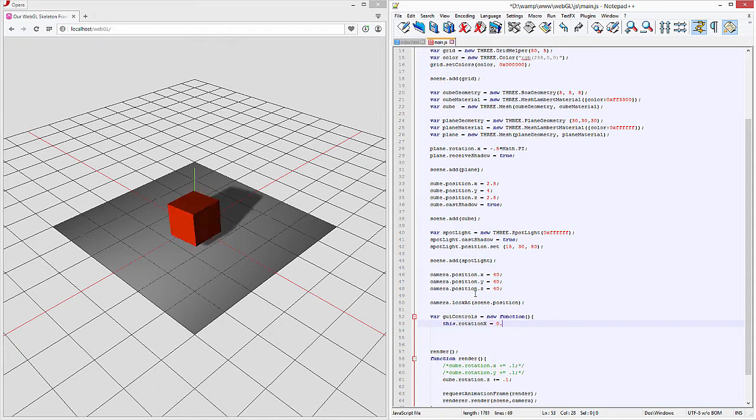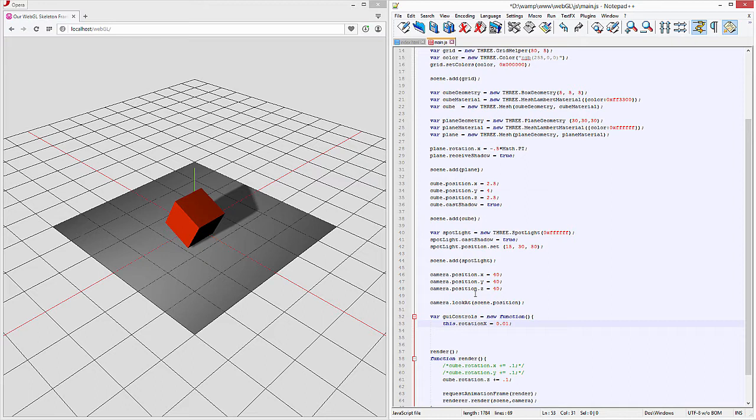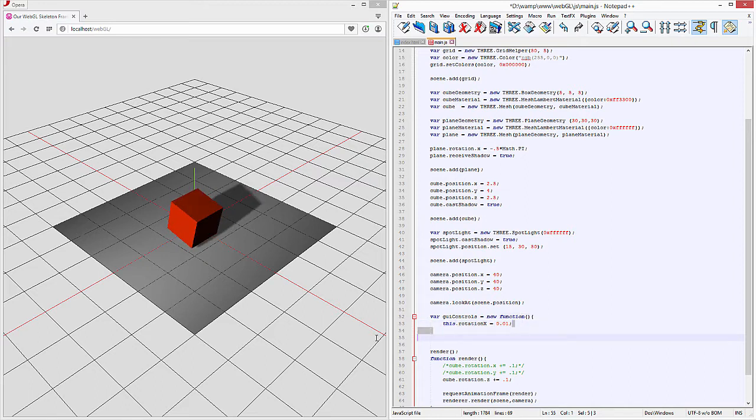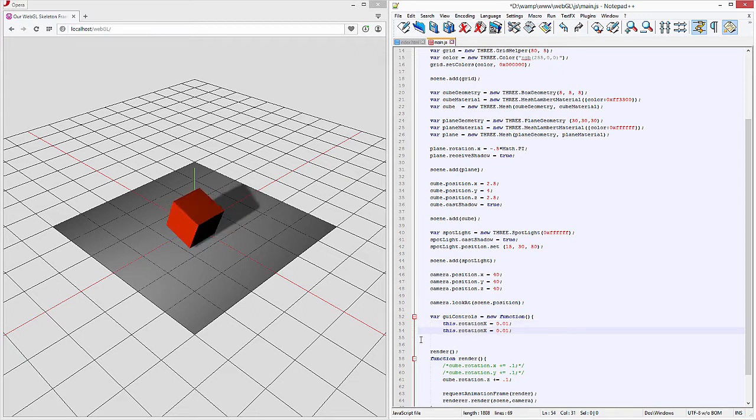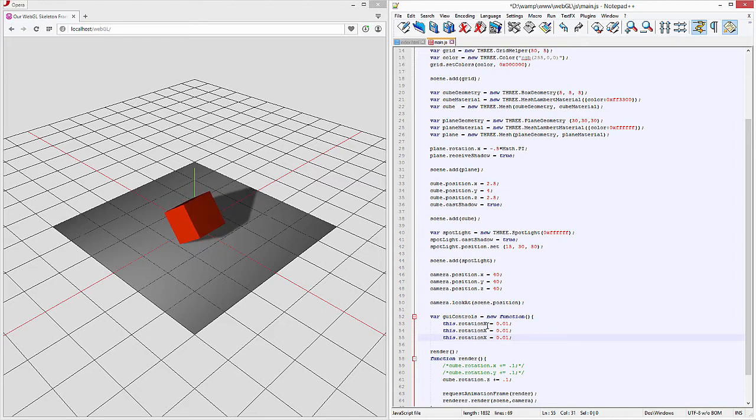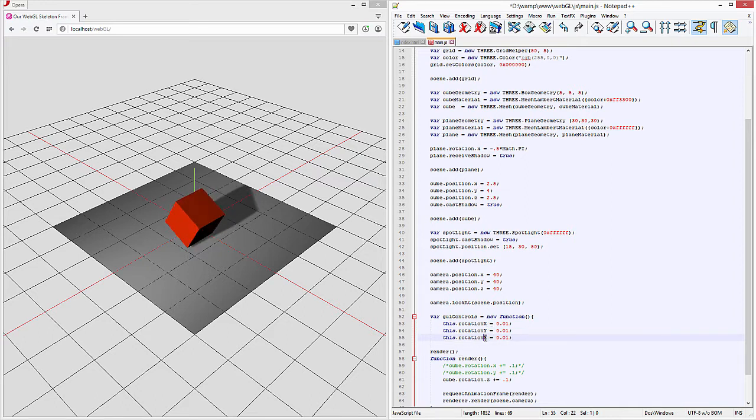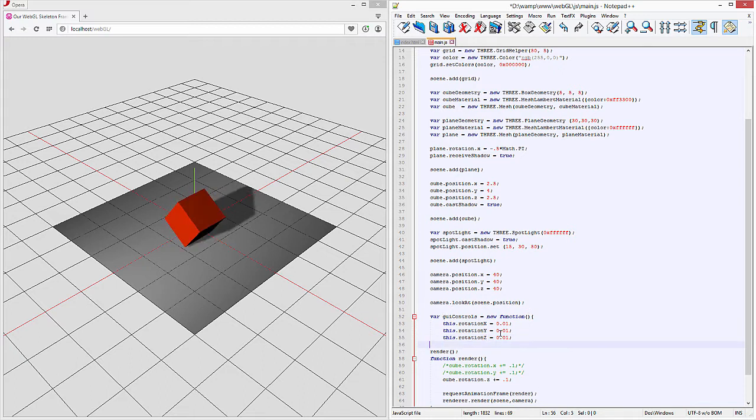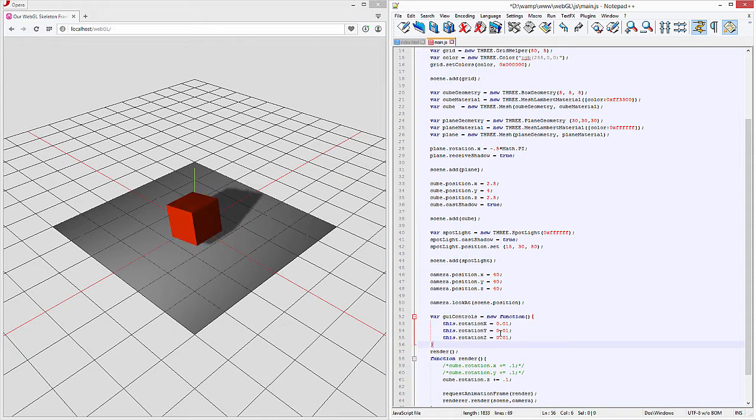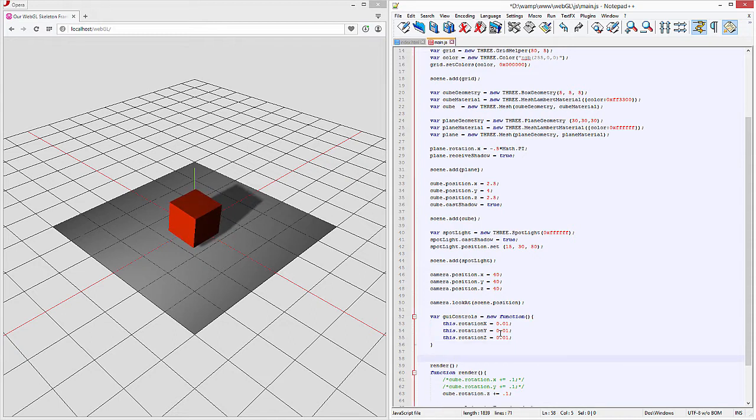So we just called that so what this does is it says that when we call the GUI controls that it's going to affect these three variables x y and z so it's going to allow those to shift by those increments. Now let's go ahead and set up the GUI.